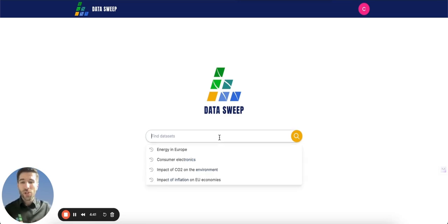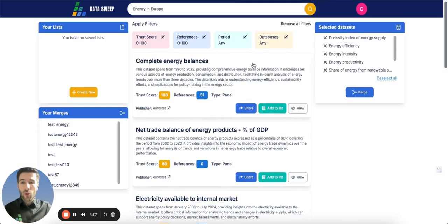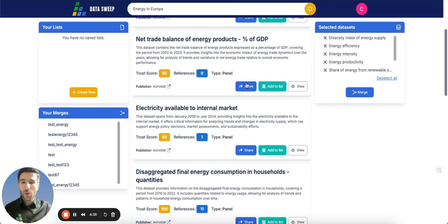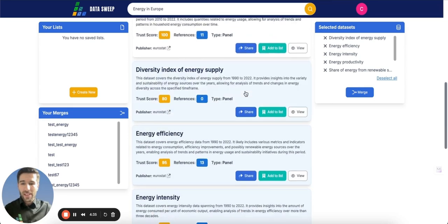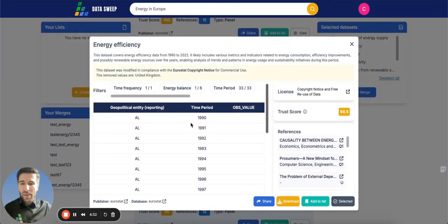Let's suppose you need data on a topic such as energy in Europe. Our platform will provide you with variables — let's just check the energy efficiency variable.